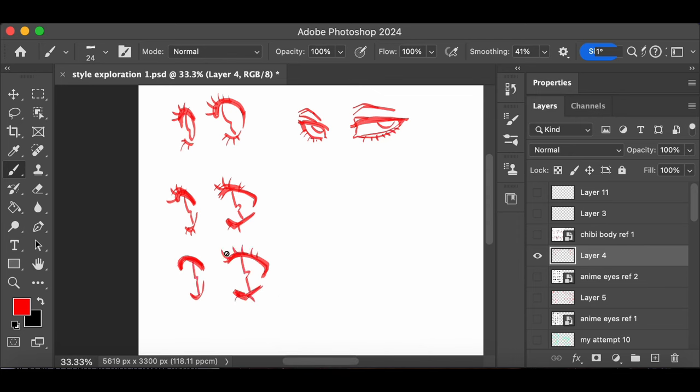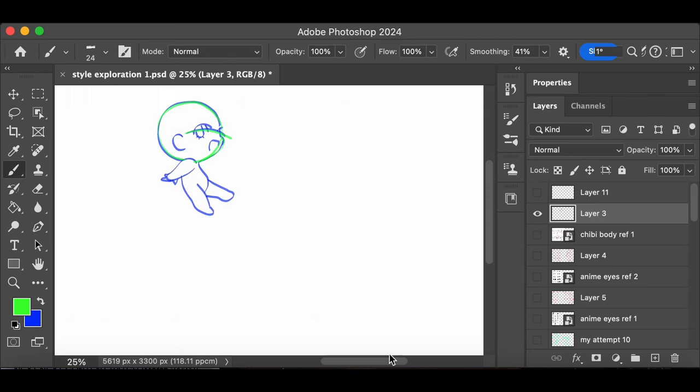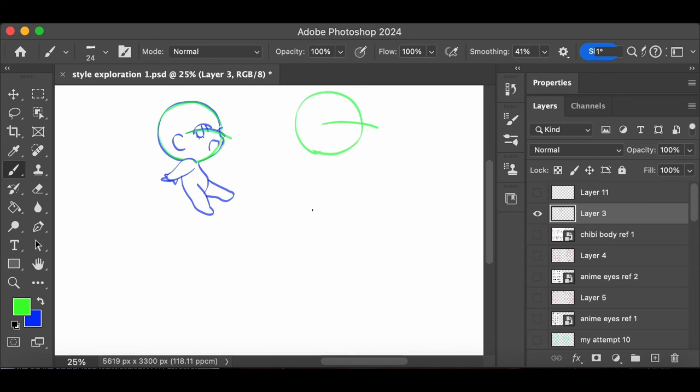I also gave chibi poses another try a couple times before moving on to creating my own drawings from scratch. These were definitely tricky poses and I think it's going to take some time before I'm comfortable with drawing this way.